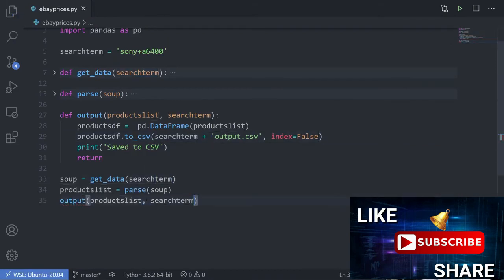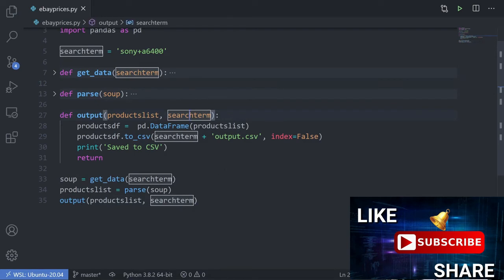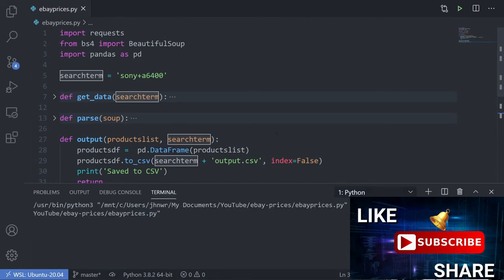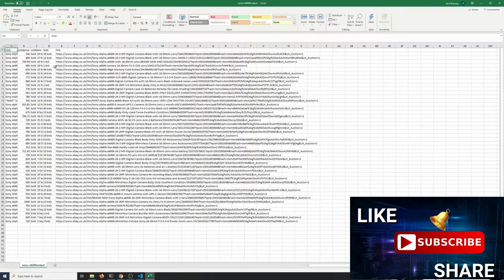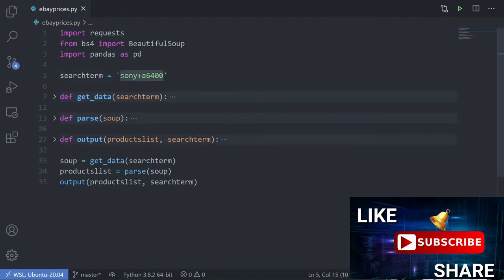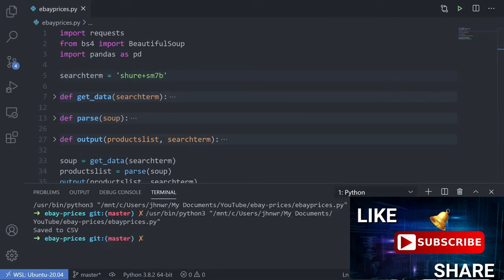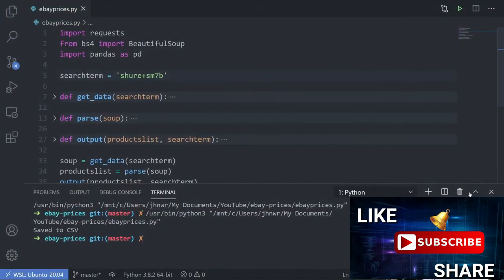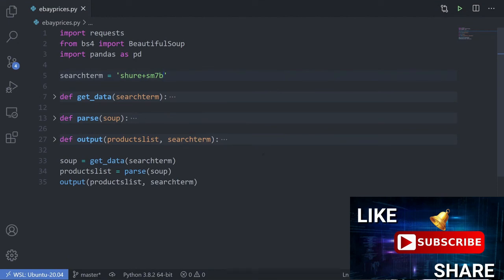I'm going to pass the search term into the output function as well to tidy it up, so the output CSV filename includes the search term — e.g., 'sony+a6200_output.csv'. Running it, saving. Let's try another search term: 'shure+sm7b'. Run it, save to CSV — there's our data. When I was testing this earlier I did have some cases that didn't quite work, so there are possibly some places this needs improvement. But as a 35-line script that gets prices from eBay, it's a pretty cool way of doing it. Hopefully you've enjoyed it and found it useful.